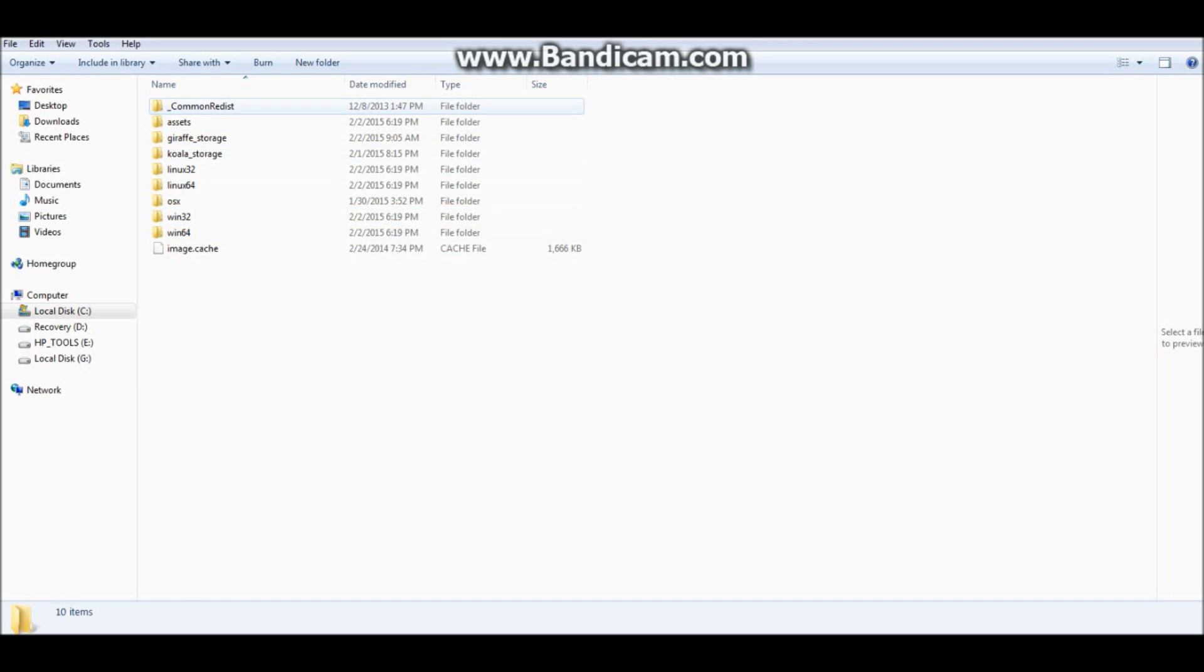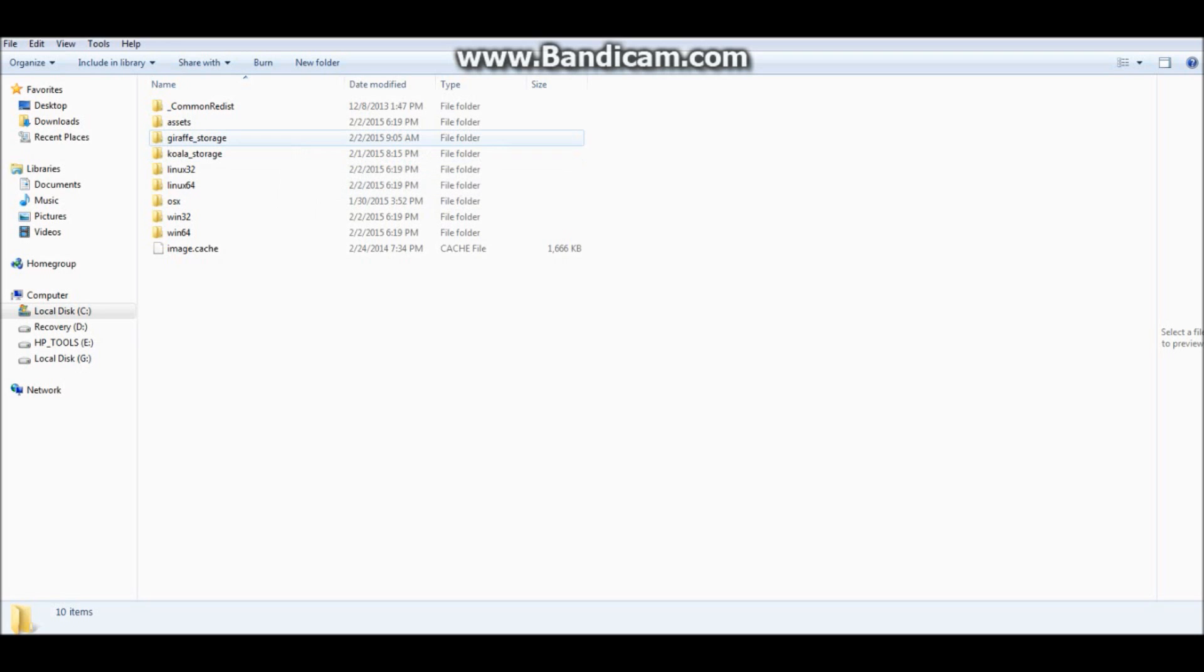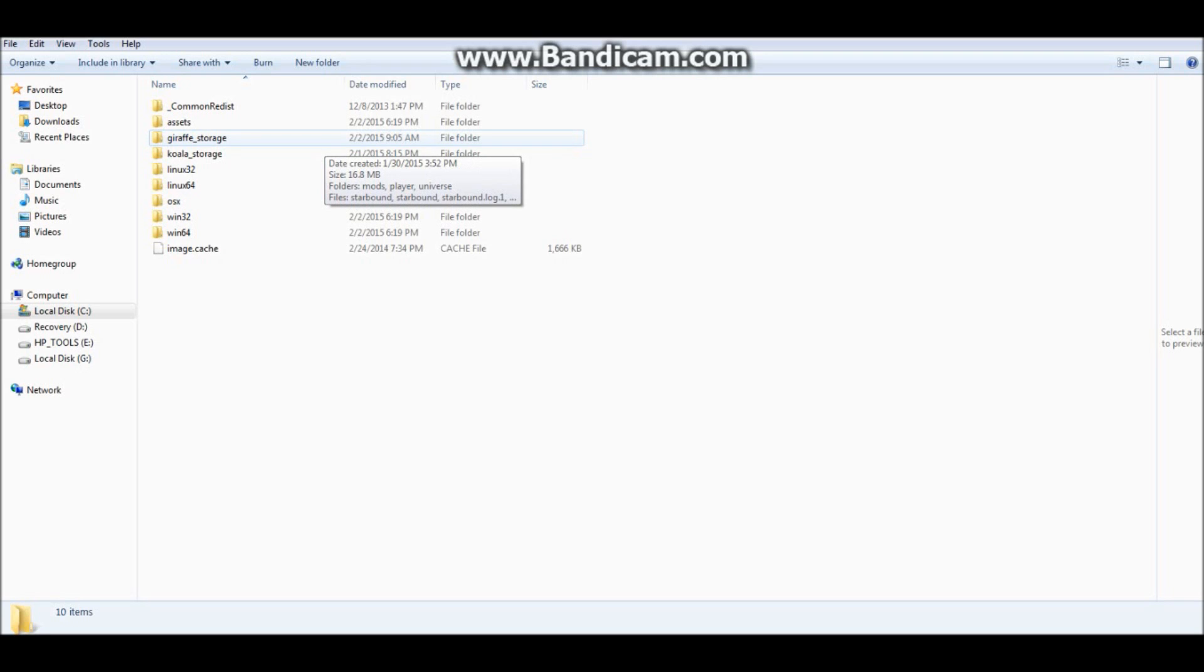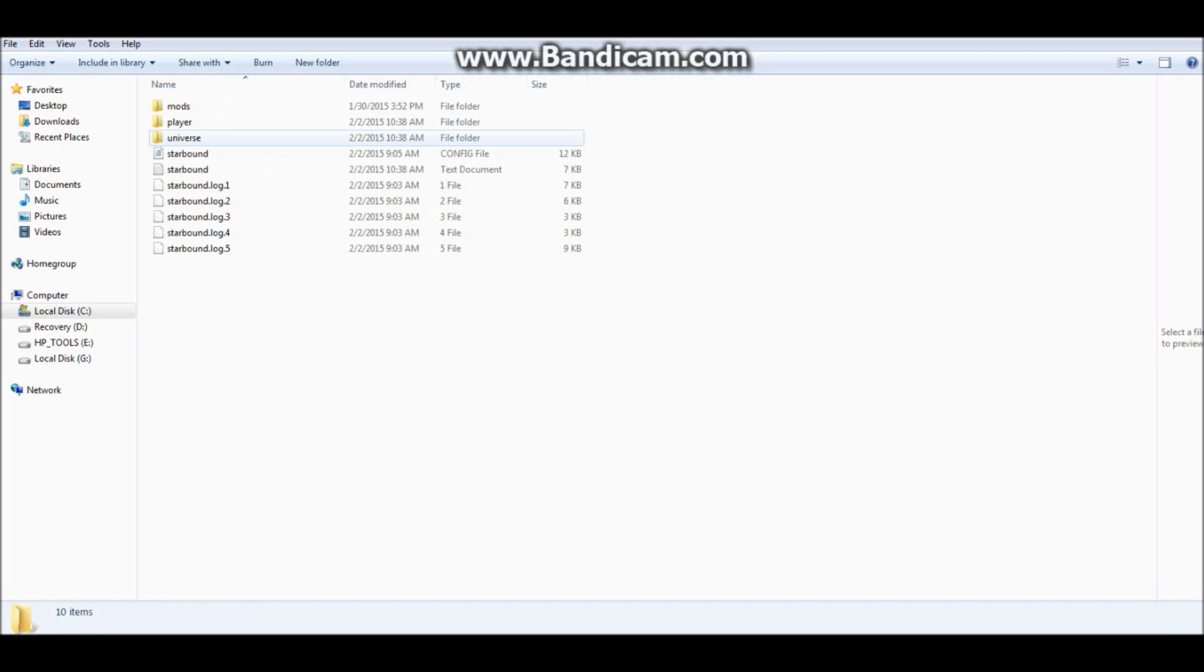Next, what you want to do is click on whichever save file which is yours or you're using, whichever version you're playing in. Right now, I'm using the giraffe because I am on the nightly build. This is the stable version or the unstable version, I'm not sure which, but you click on the giraffe storage, and there is a folder called mods.